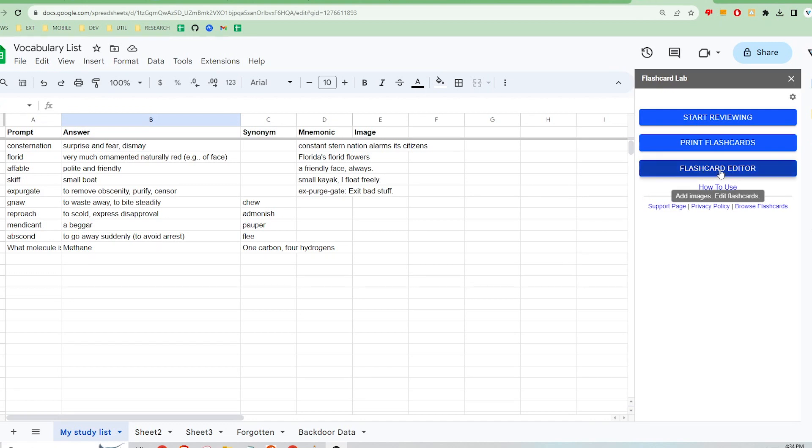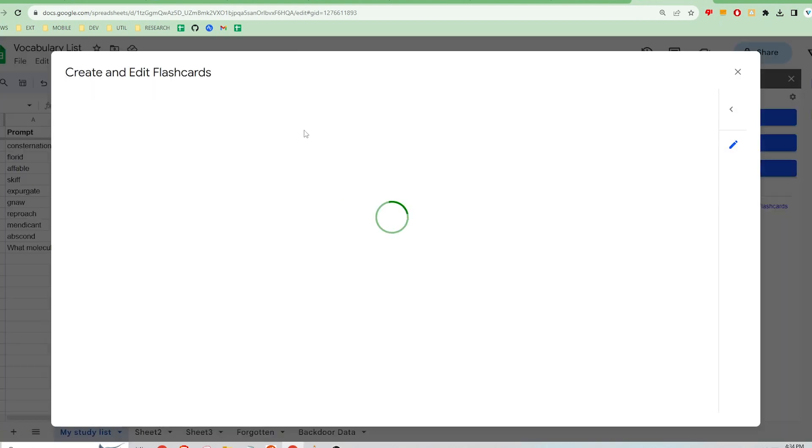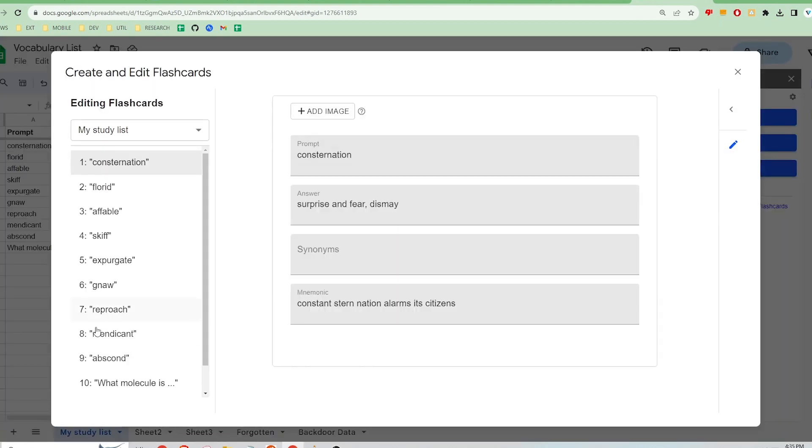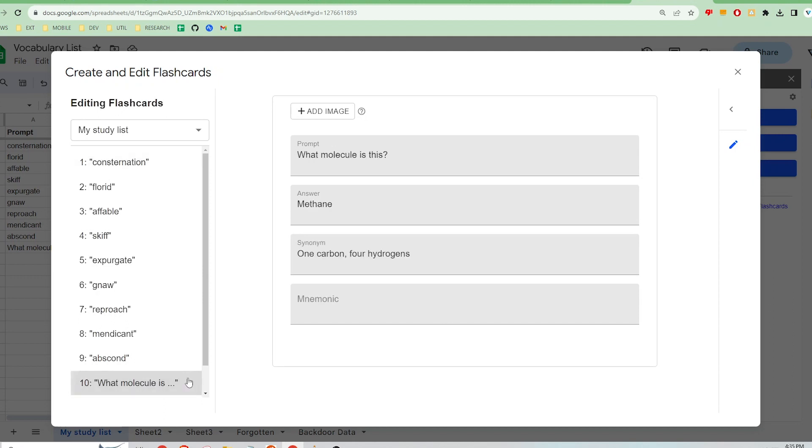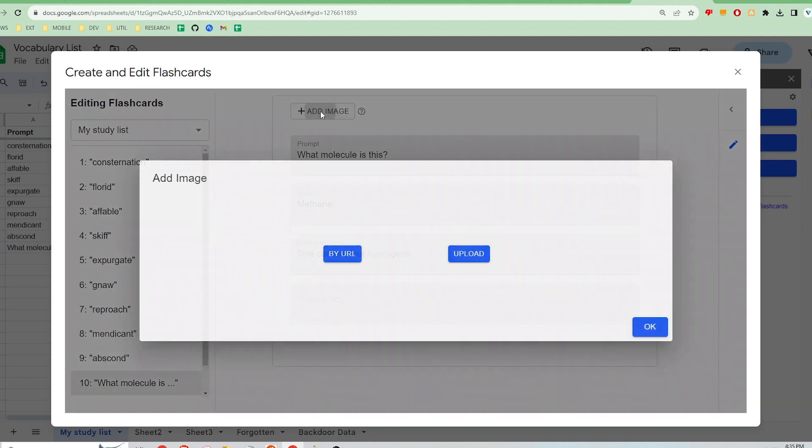To do so, click Edit Flashcards. Select the card you want to add an image to. Upload an image from the web or your computer.